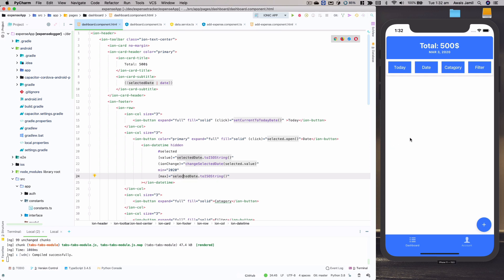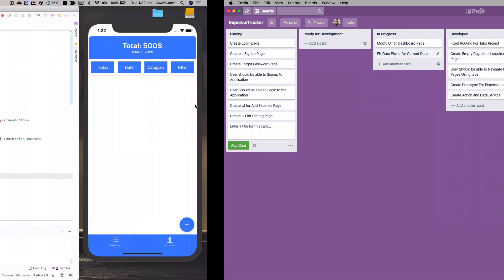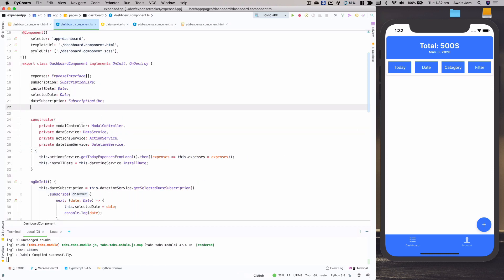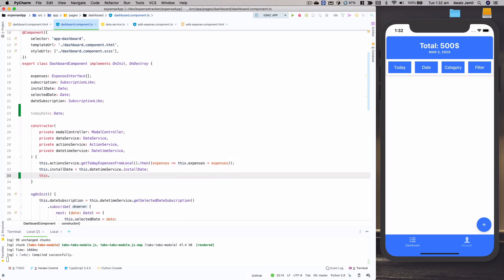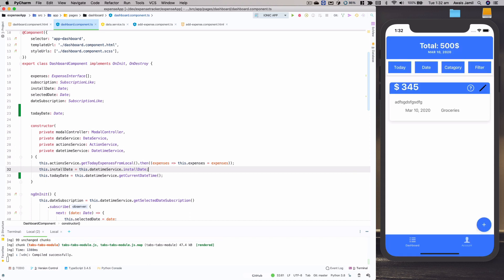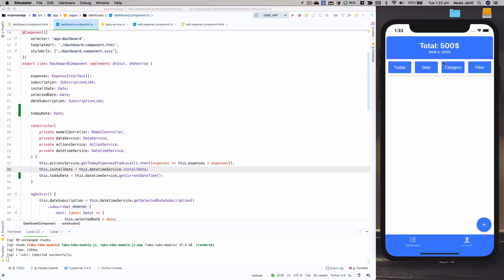So I'm going to go to Trello and create a new task called 'fix date picker for current date', move it to in progress, and go work on it. To fix this, I'm going to go to the dashboard page and create another property here — I'll name it 'today date', typed as a Date object. In the constructor function I'll set today date equal to this.dateTimeService.getCurrentDate().